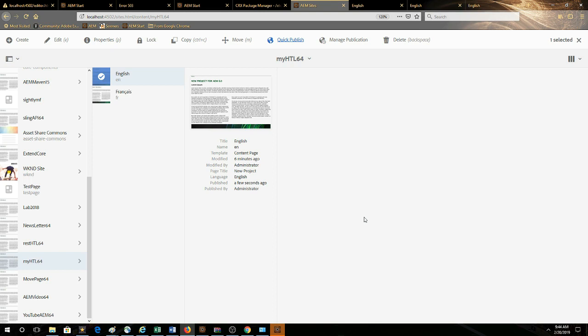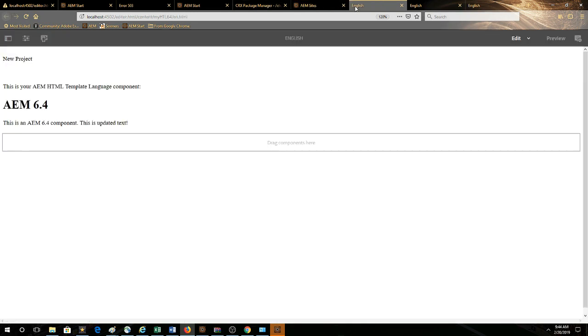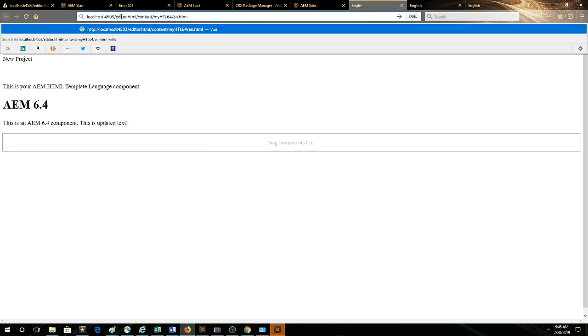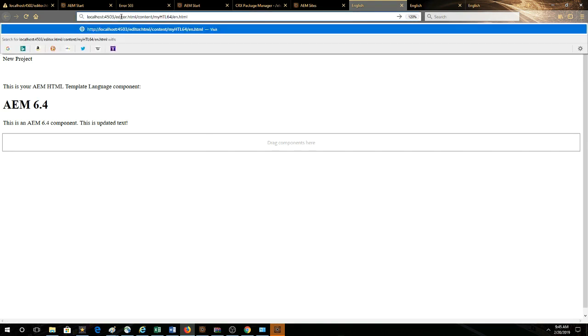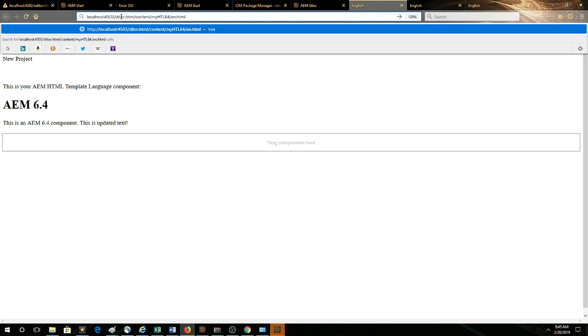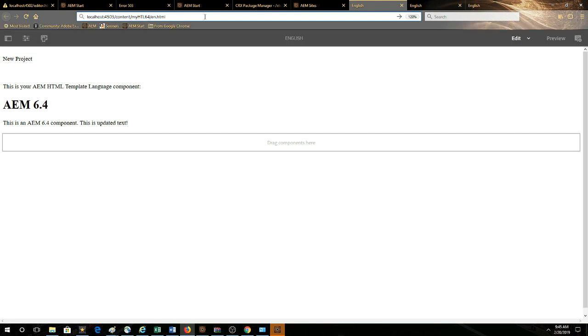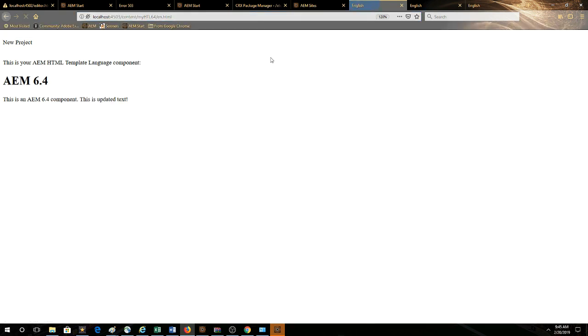So if we take a look now, we go back to here, we'll go back to 4502. We'll switch to 4503 and of course there's no edit, so we've got to get rid of that. It's now 4503 under content. My HTL64 EN English. So we'll render that, let's take a look.